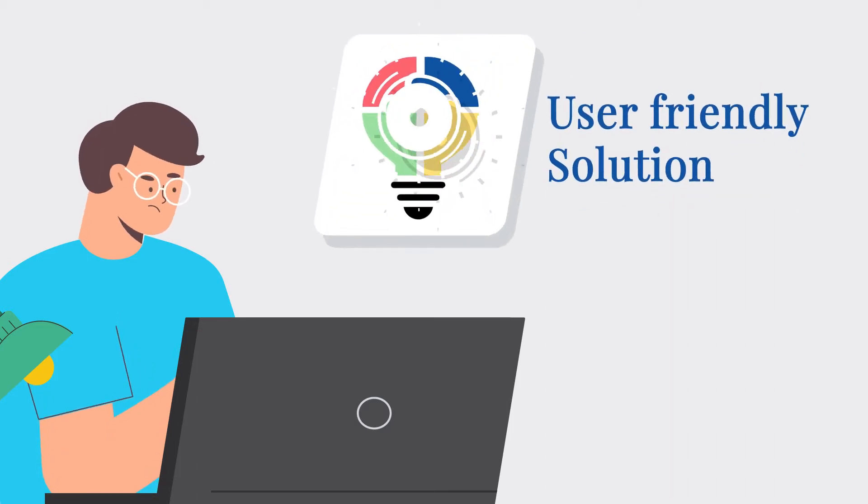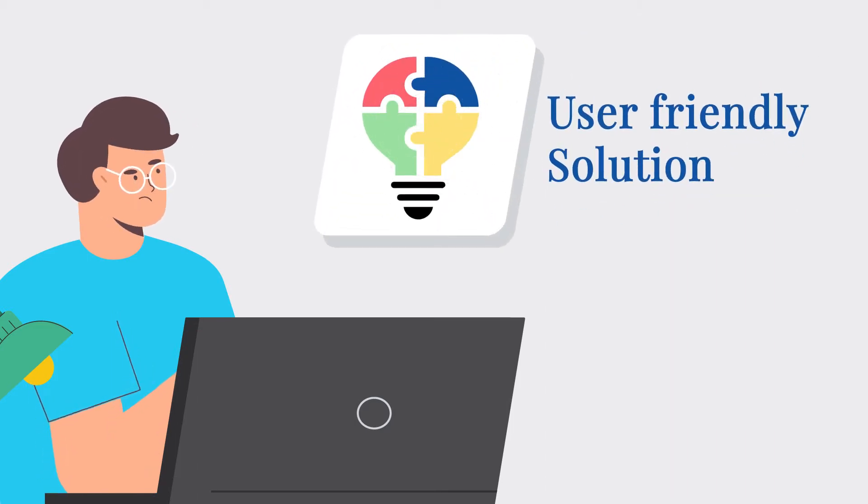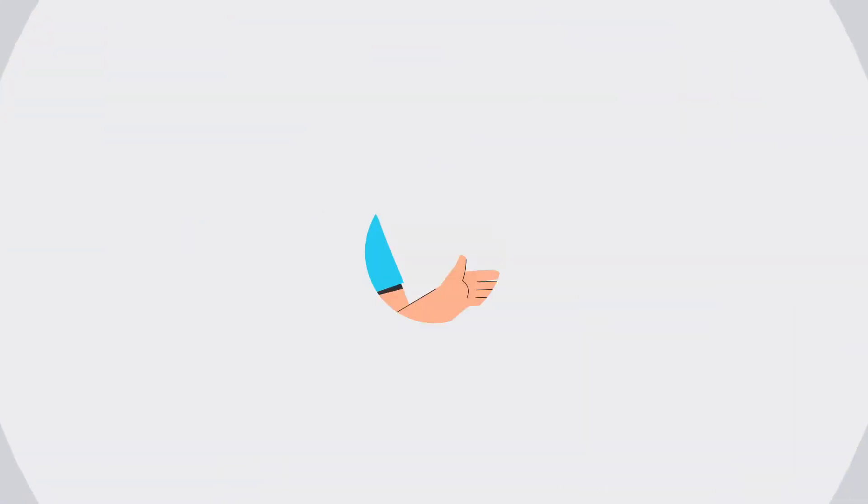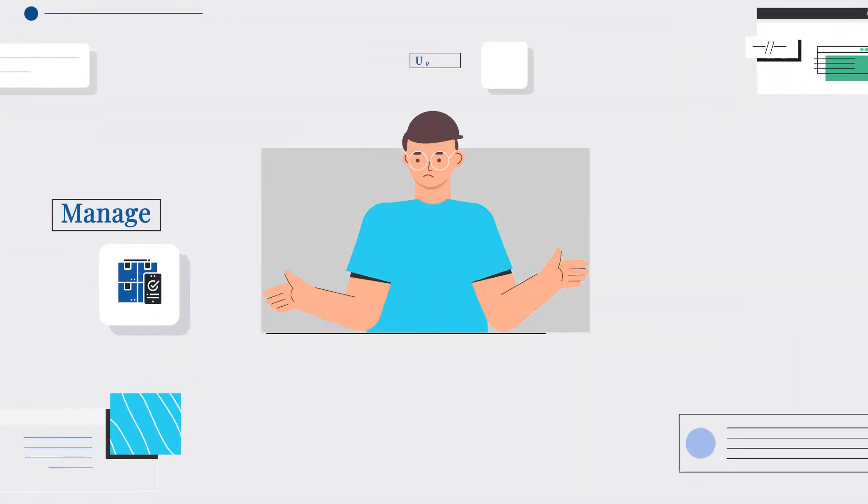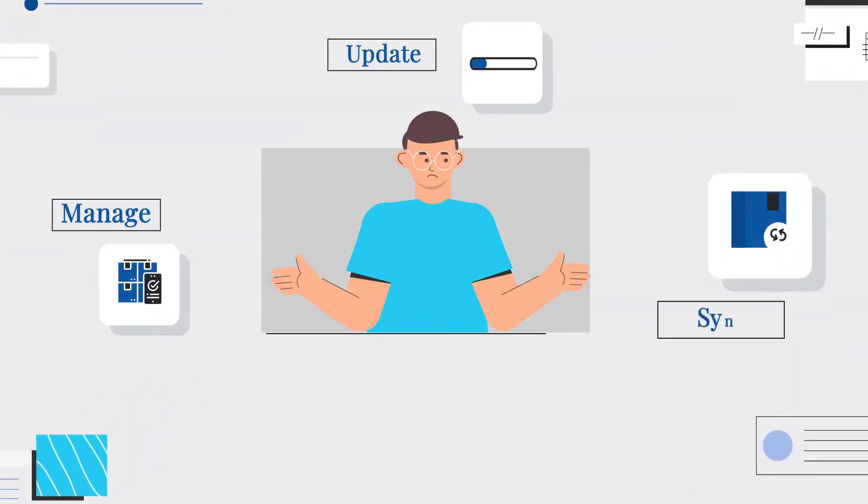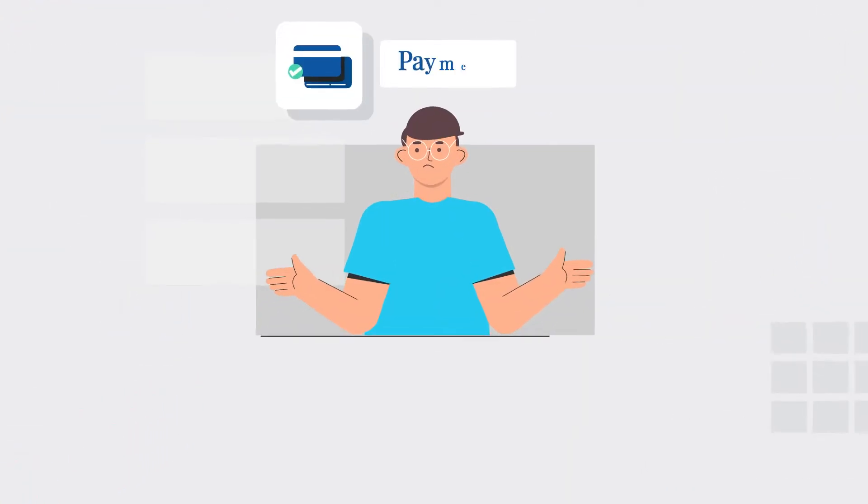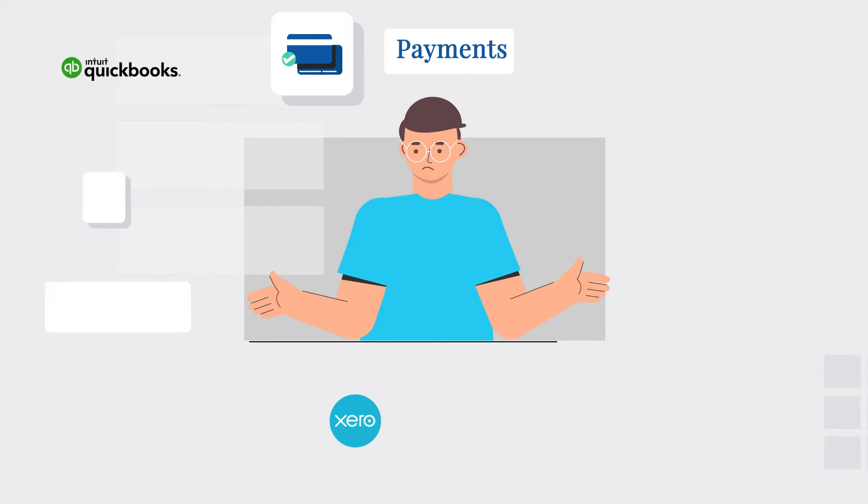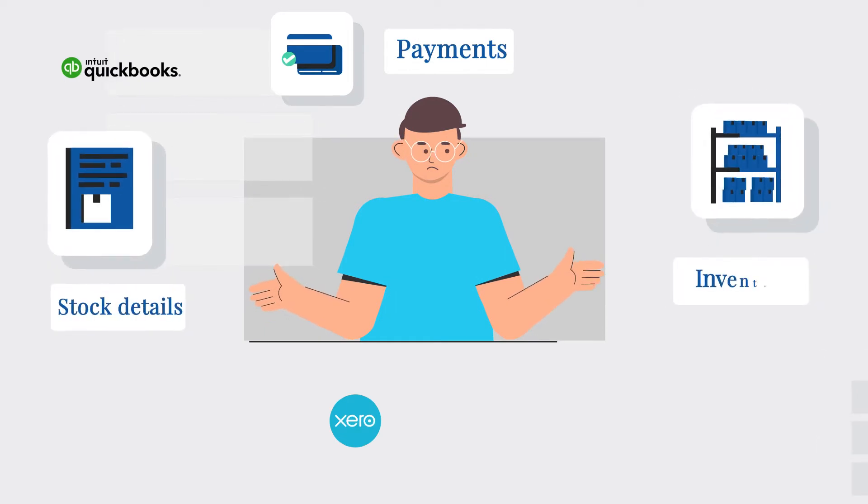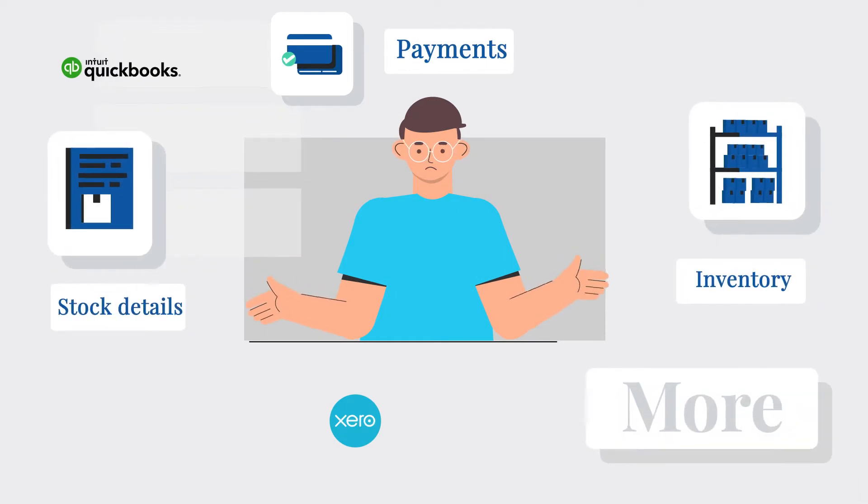He was looking for a user-friendly solution that can help him accurately manage, update, and sync Amazon orders, payments, stock details, inventory, and more.